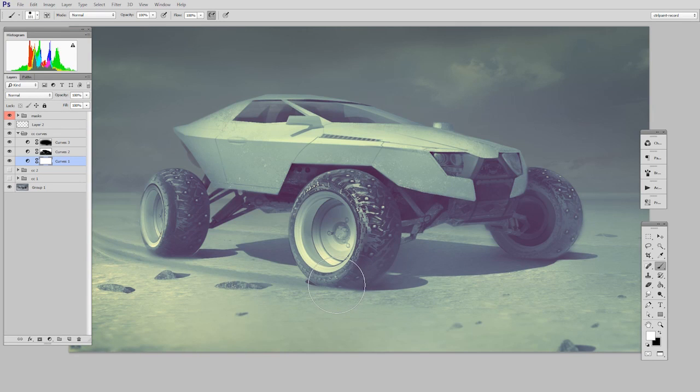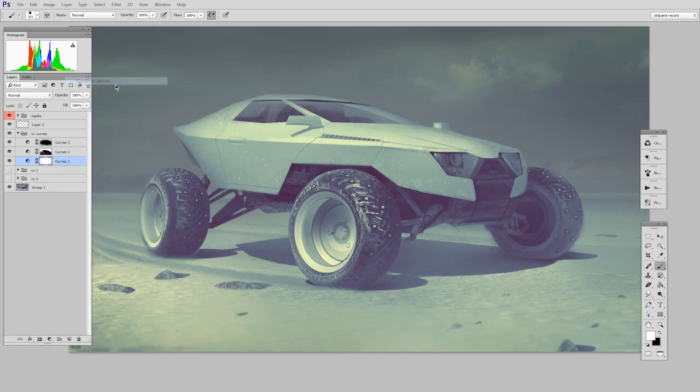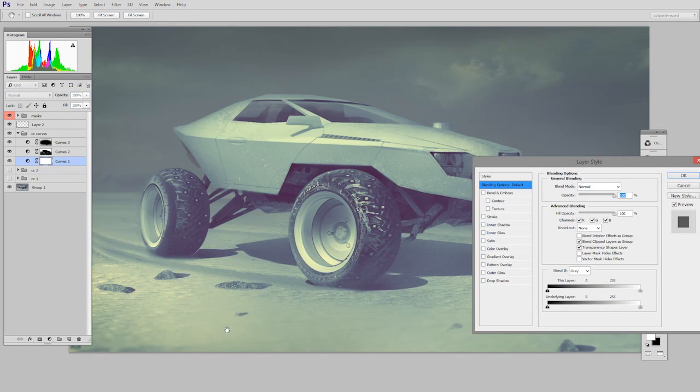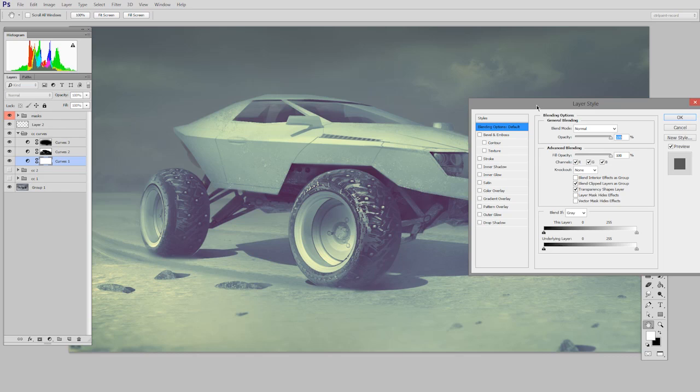Now I want to apply the same notion here. I'm going to use blend if in the blending options to say I want this only to affect the light colors in the image. I don't want it to be applied where the image is dark.